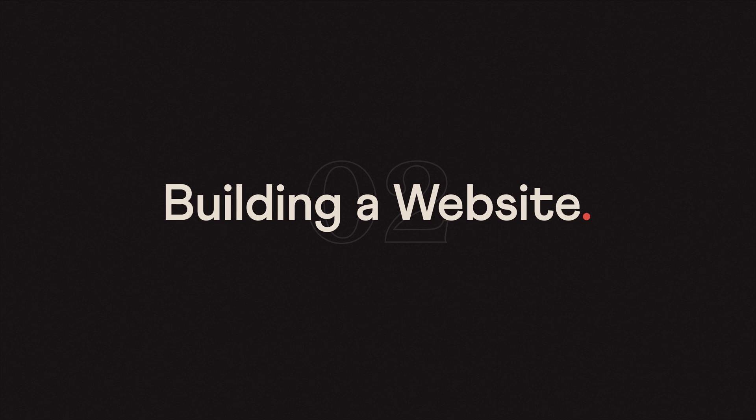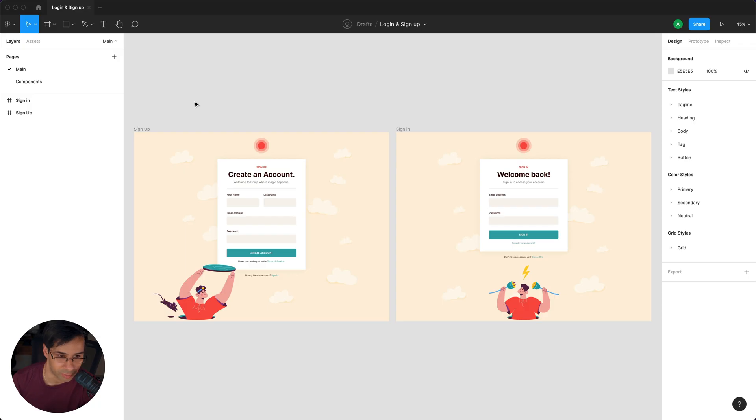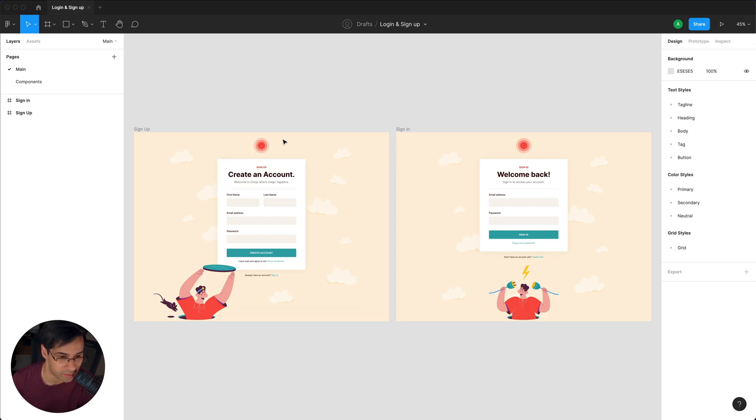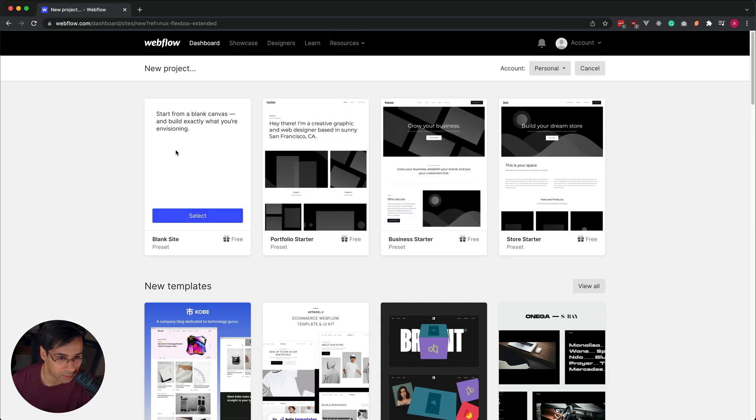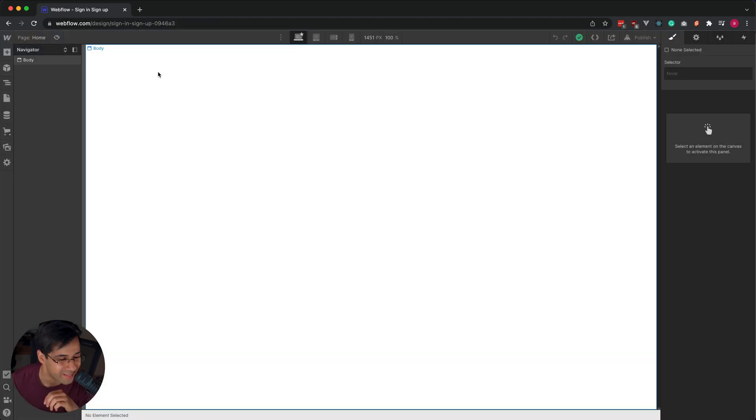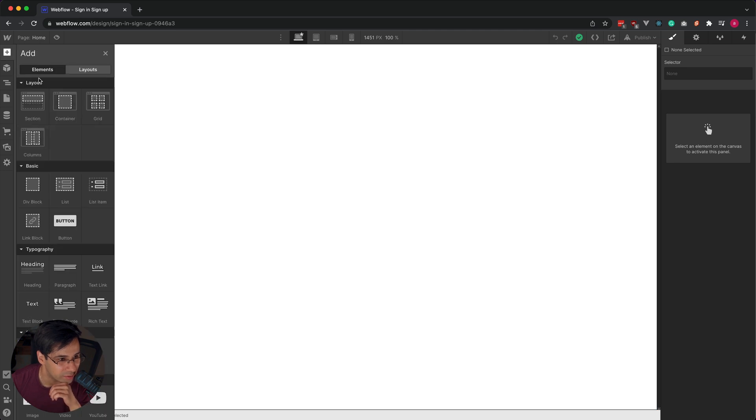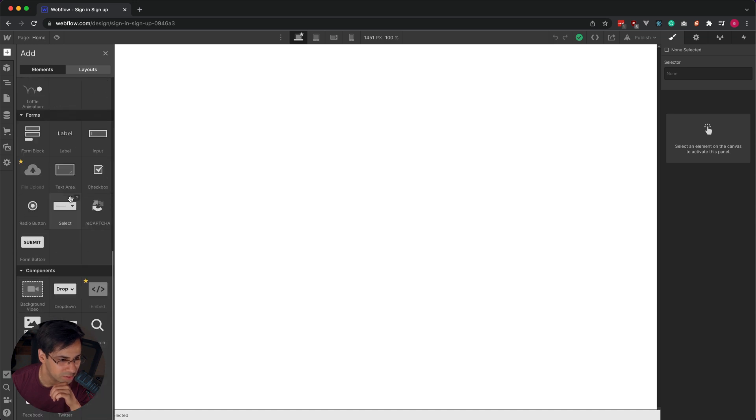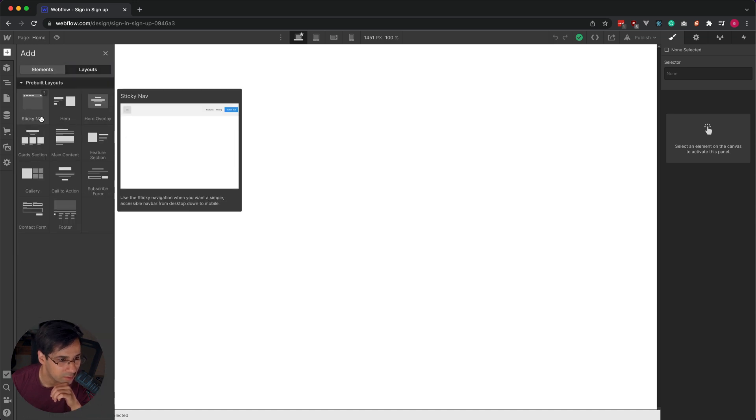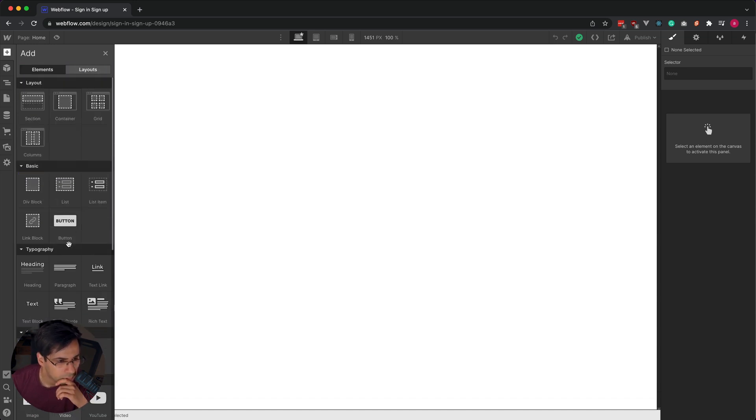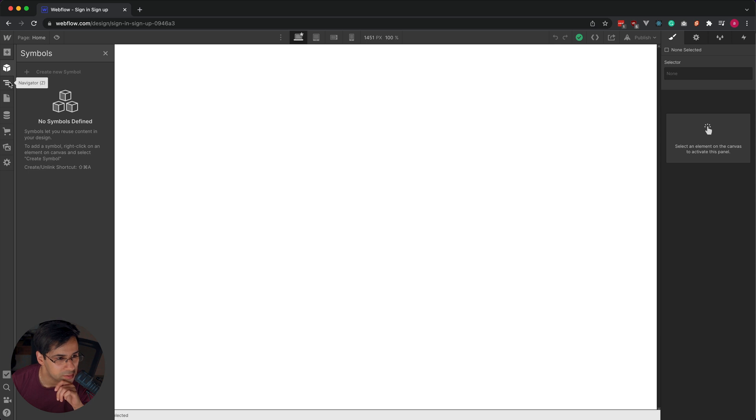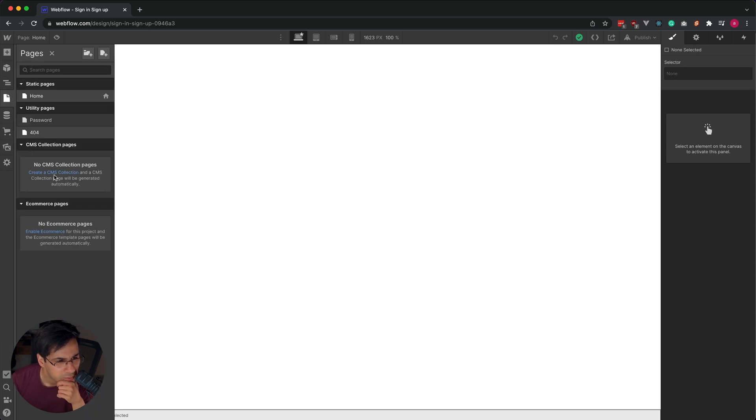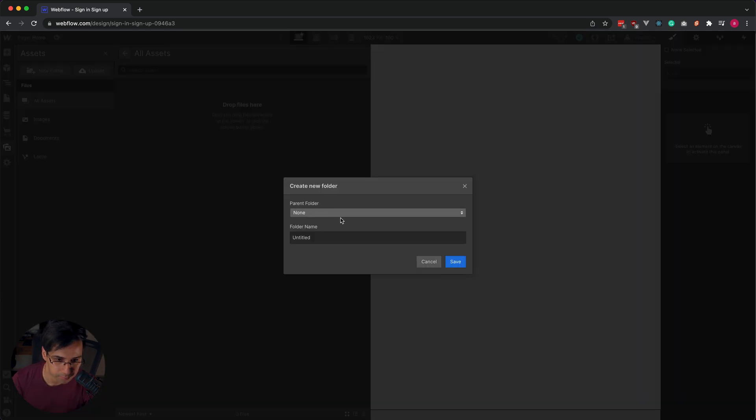We're going to try and build what we built for the sign-in and sign-up project from the HTML CSS course. I just want to see how this compares. So that's the body. What does this do? Adds an element. What are elements? Elements can be almost anything. Is a button an element? Button is an element. Symbols. Let's go ahead with assets and create two folders.